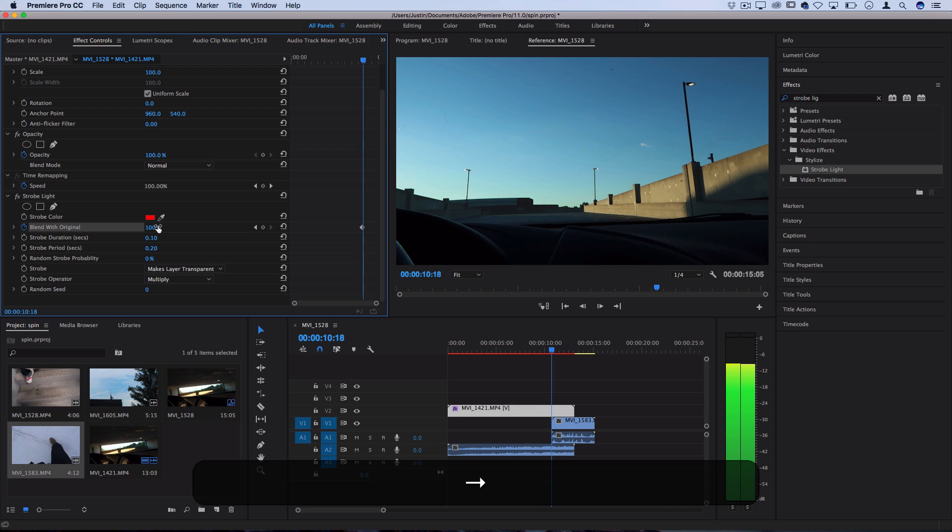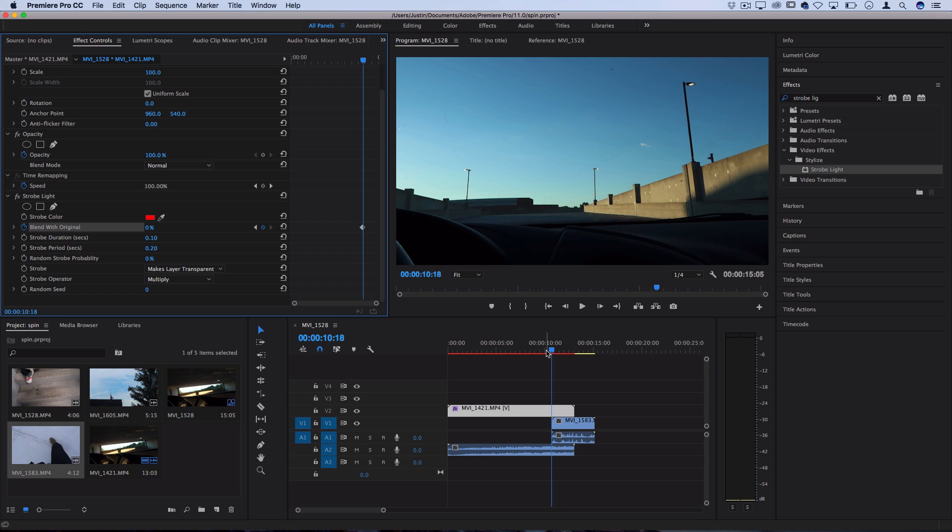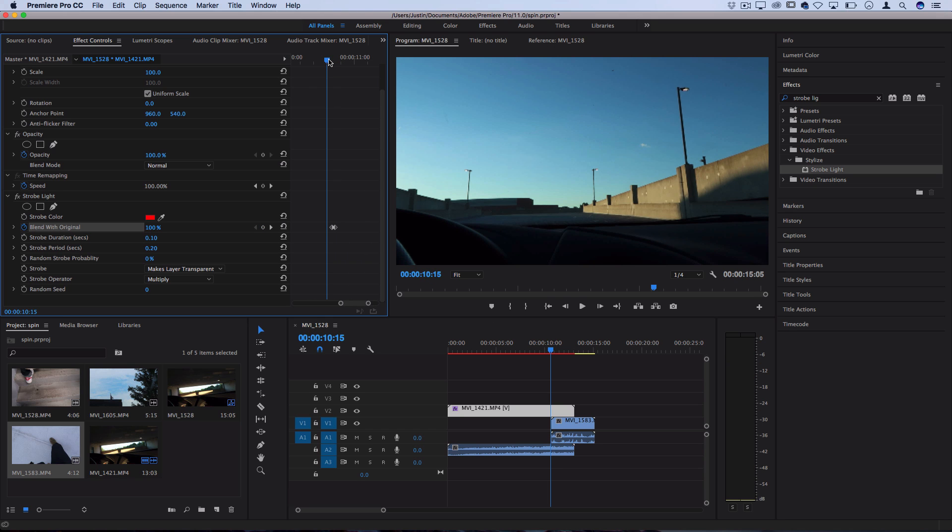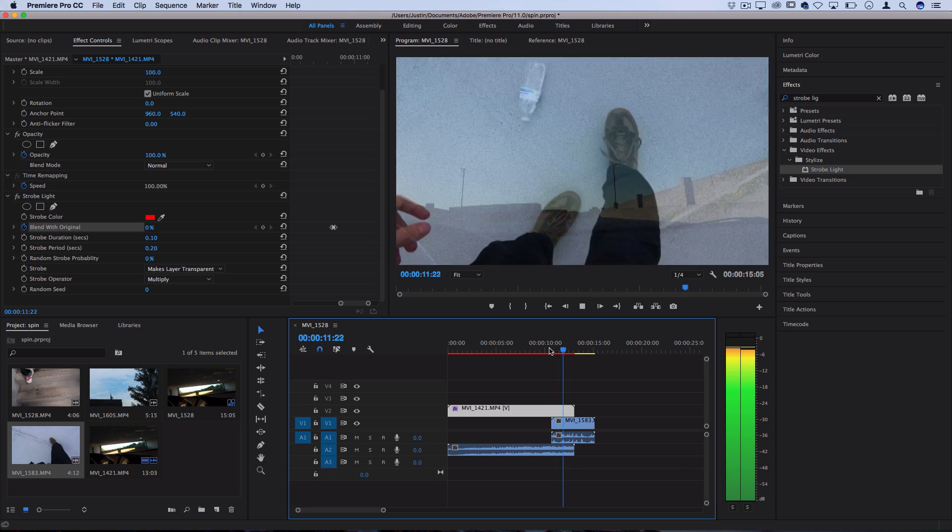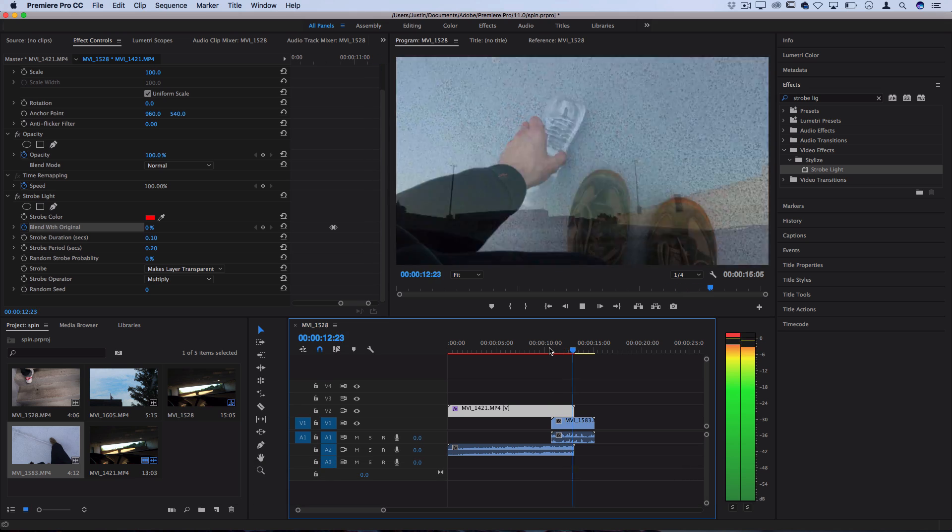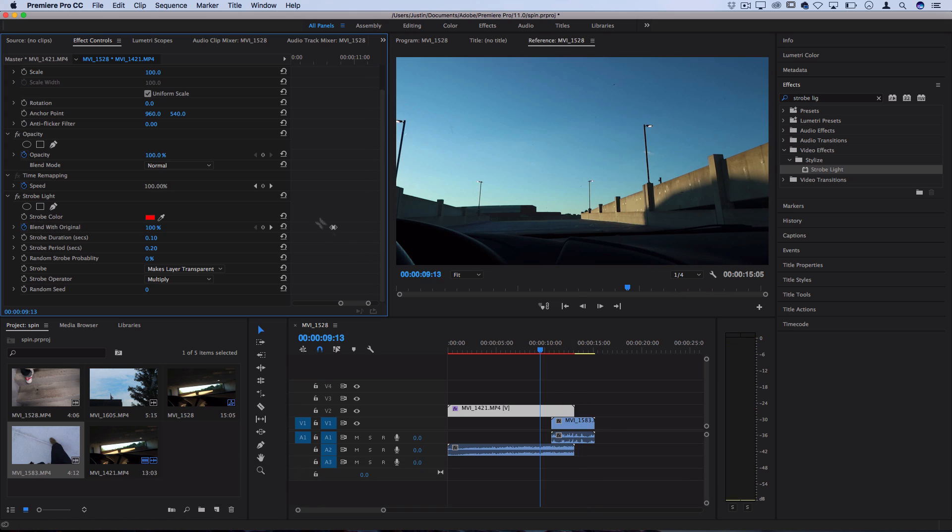Then I can move one frame over and turn that to zero. And then what that does is it tells Premiere to start the effect right here. So that starts the effect at the end of the clip, and then it kind of serves as a transition as soon as the clip runs out.